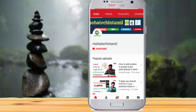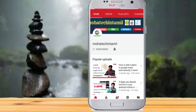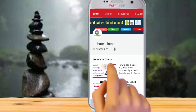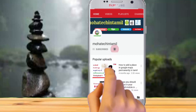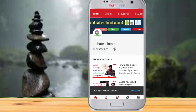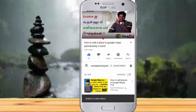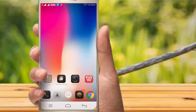If you are subscribed to the channel, press the subscribe button and press the bell button to get the latest updates. Please press the like button and share this video.